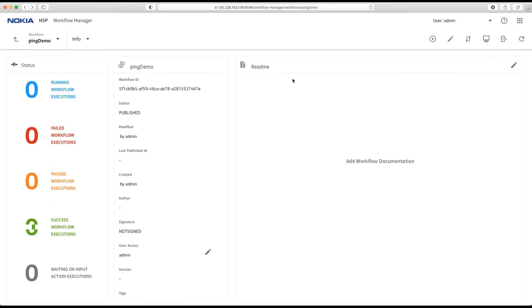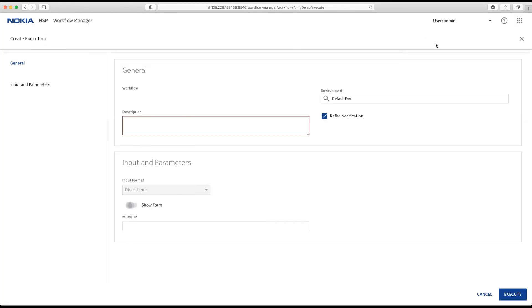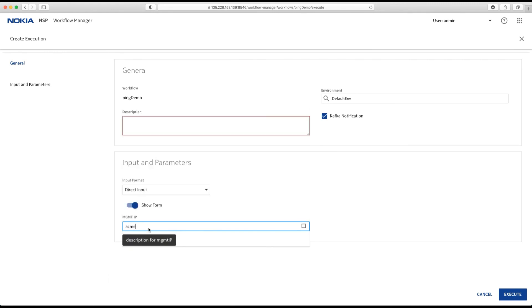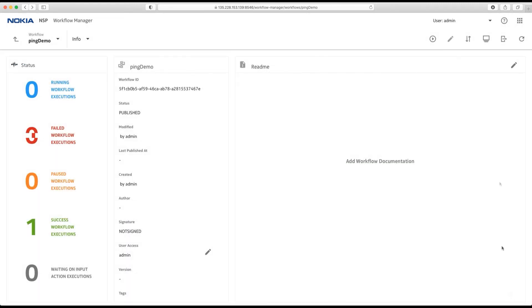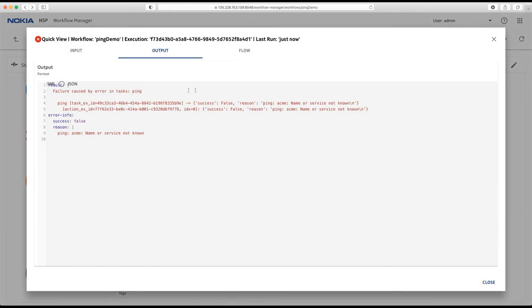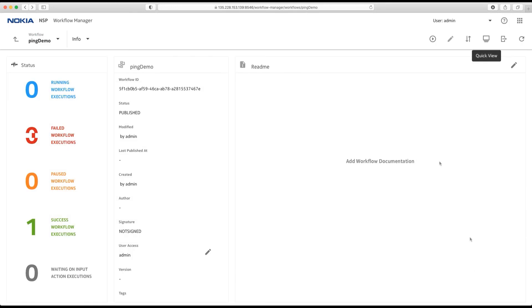If I execute the same against a non-existing node, let's put something in here like a hostname. It turns into an error. And I can see here my error info. In this case, it could not resolve the name.